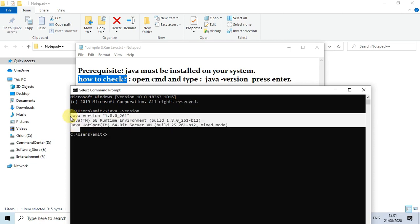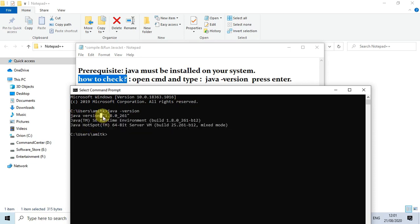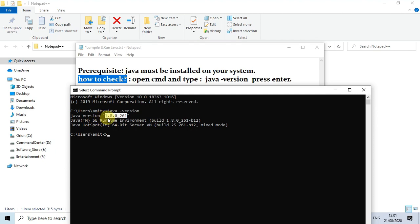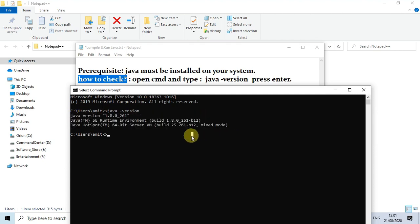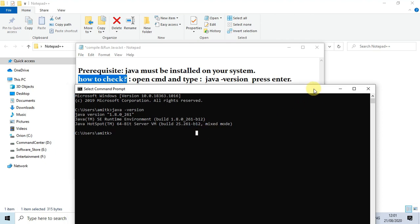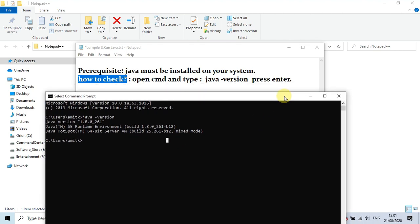Here we go. We will get this kind of message: Java version 1.8. In your case you will get a different version and this will vary machine to machine. If you purchased your machine recently, you'll get the latest version of Java. After running this command, you'll get this kind of message. Once you get that, it means Java is there on your machine. Now we can proceed to the next step.